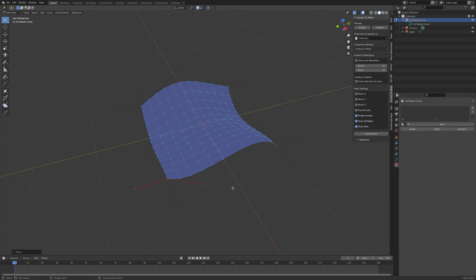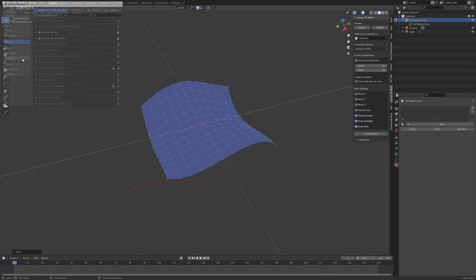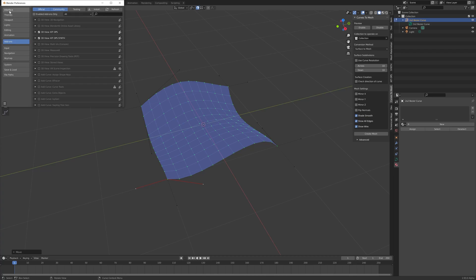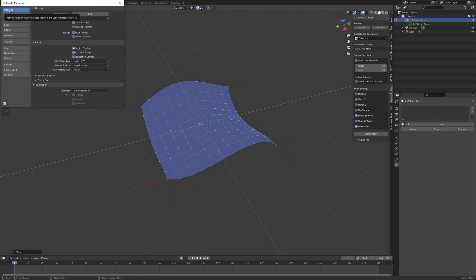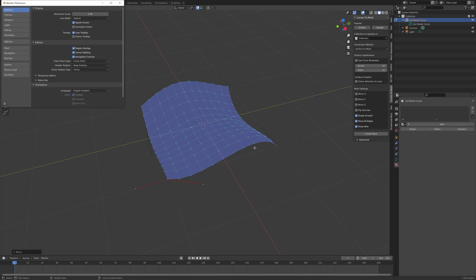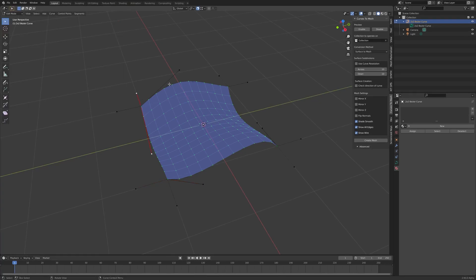Before we go any further, let's alter Blender's display a little so it's a bit more clear when we want to manipulate these curves. First, if you go to edit preferences and select the interface tab, you'll see there's a line width setting, which sets the thickness of the lines. On the higher resolutions, it's a little hard to see these curves. So let's change this from default to thick. And here you'll see it's a slightly thicker display.